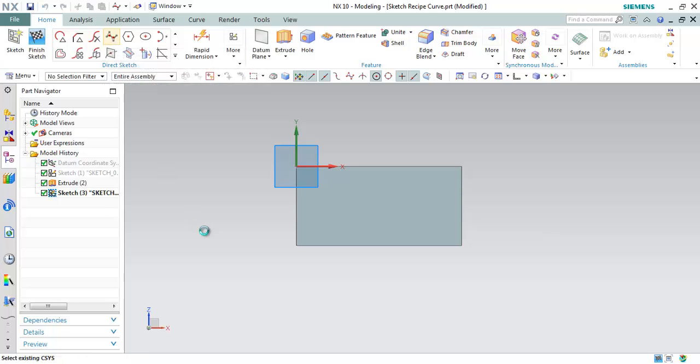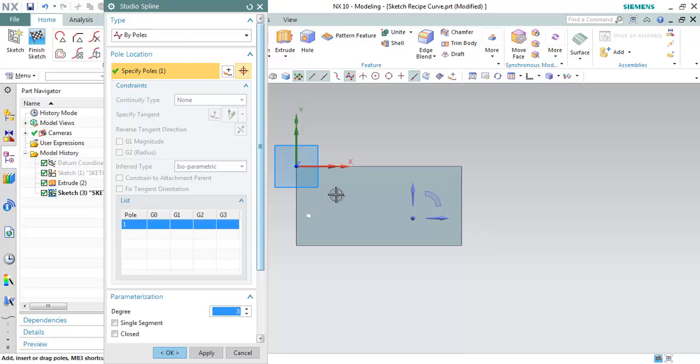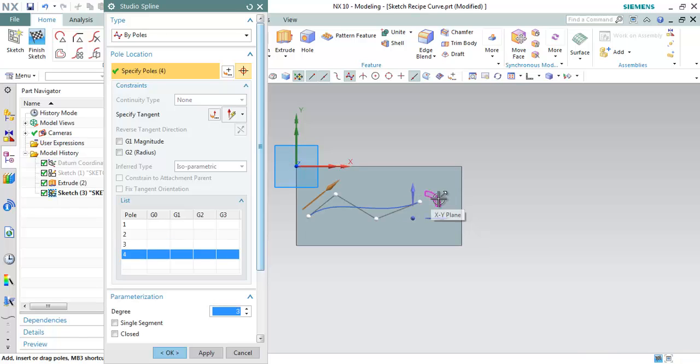You can pick the command. Now we can create a spline using bipoles. Let me just click one, two, three, four. You can see as soon as I have selected, I have created the fourth point.